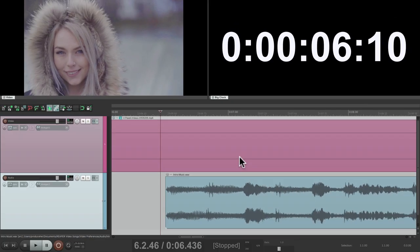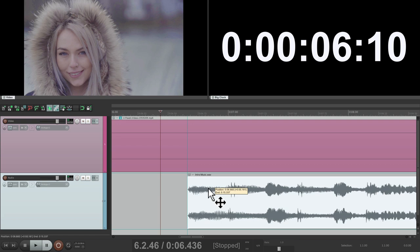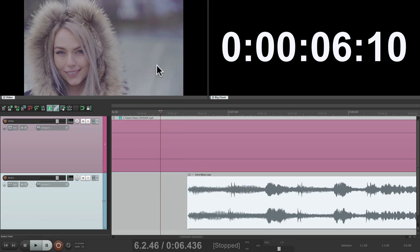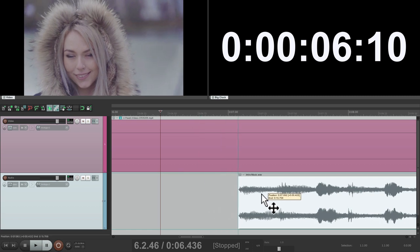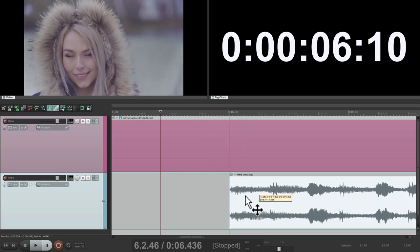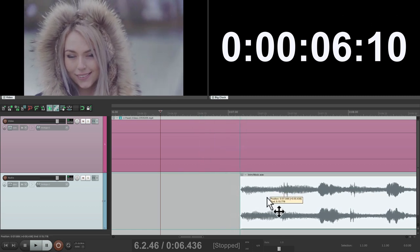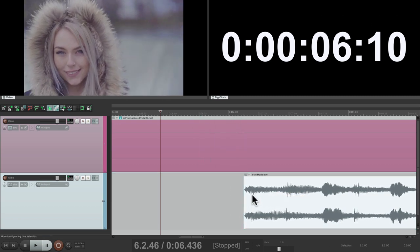Let's say we want to find where she closes her eyes and have the song start there. We can grab it — what we're seeing in this window is based on the start of this item. So again we can find that spot where she closes her eyes, and now the song is going to start exactly there.